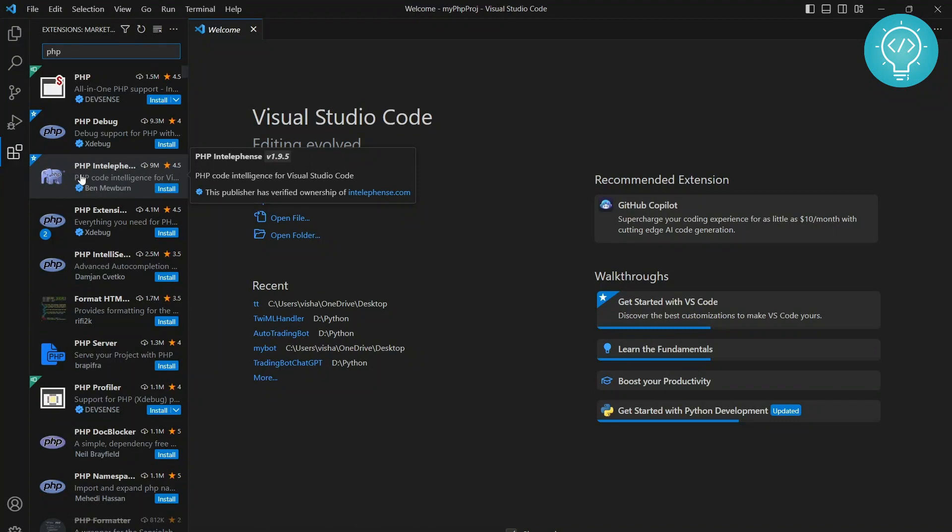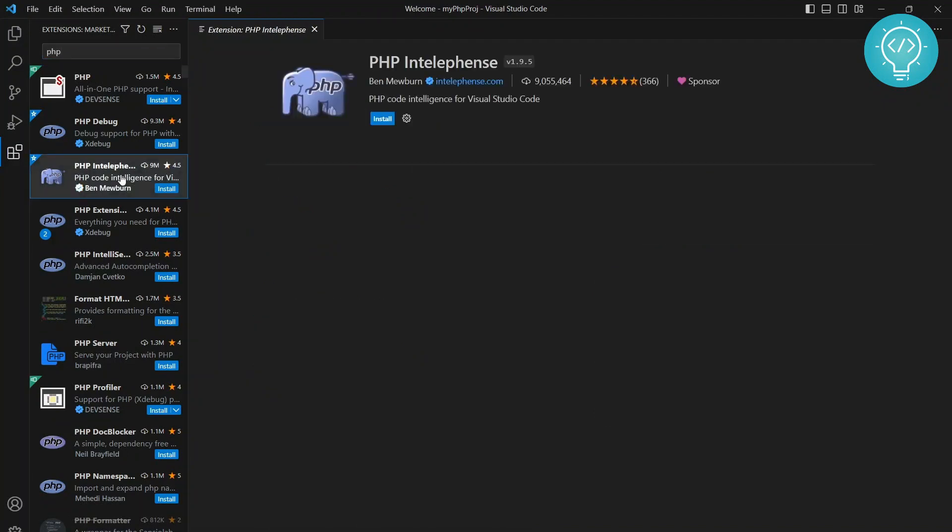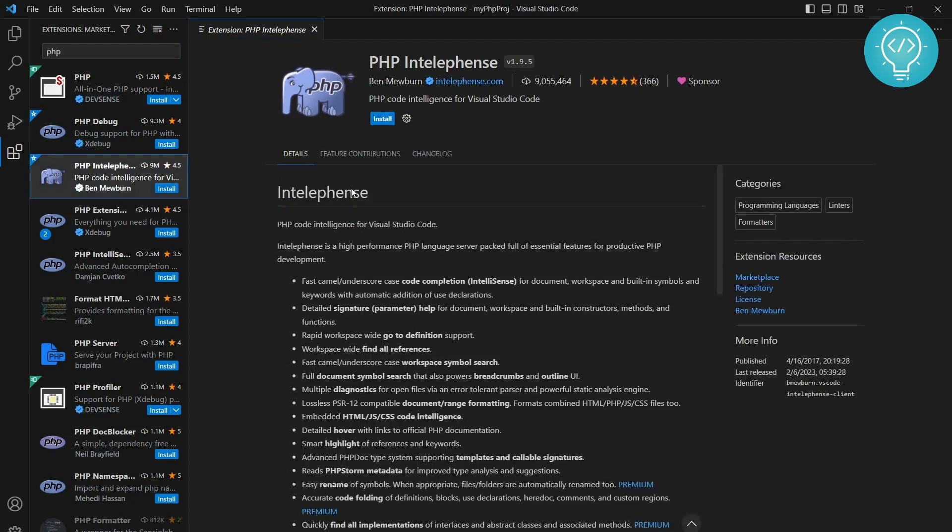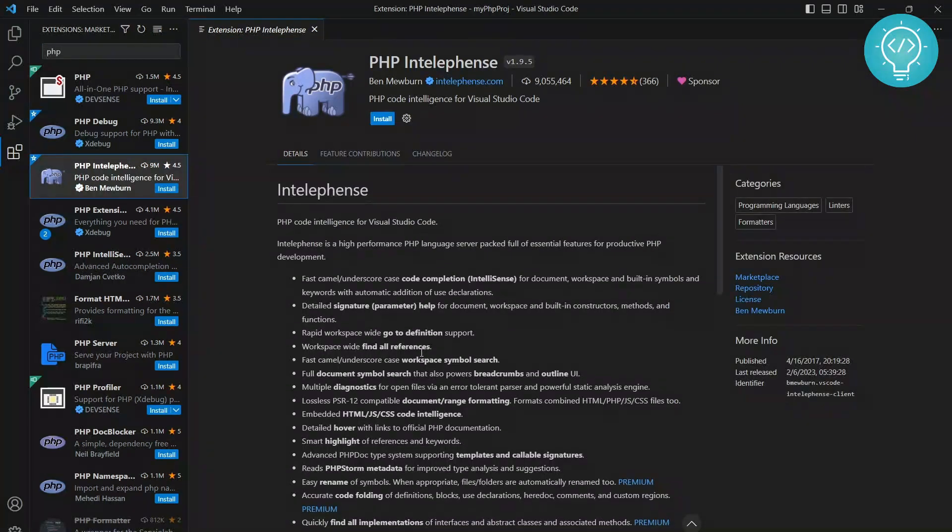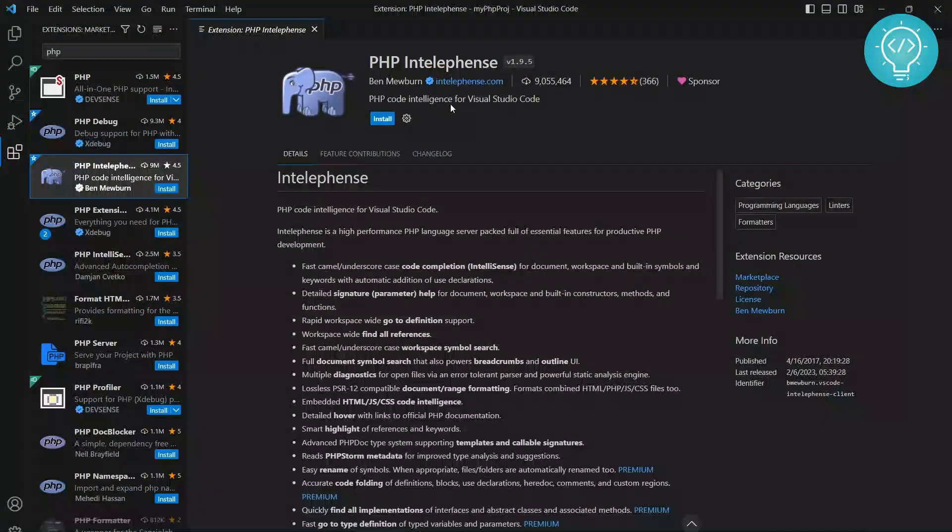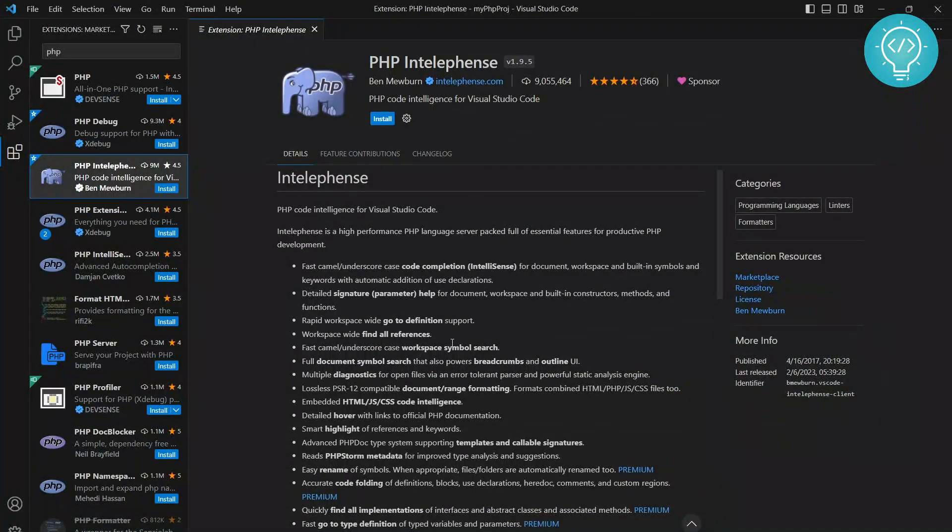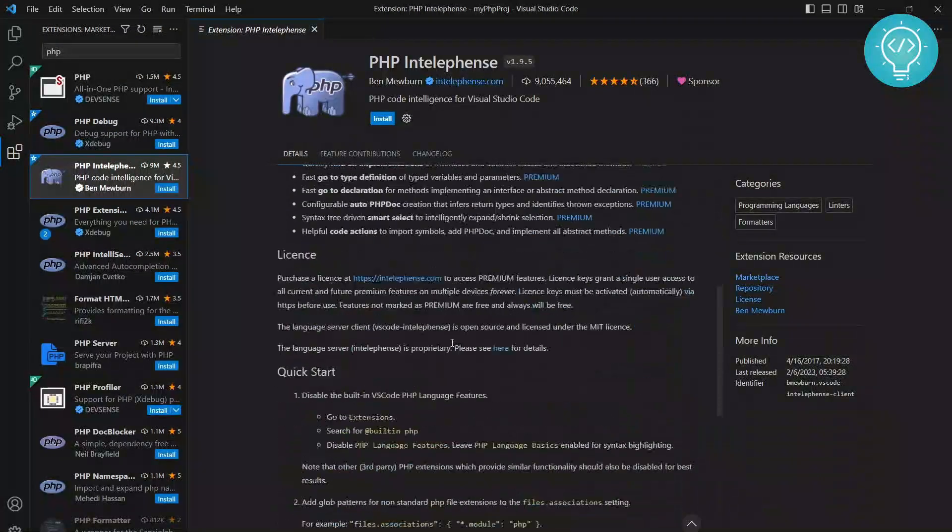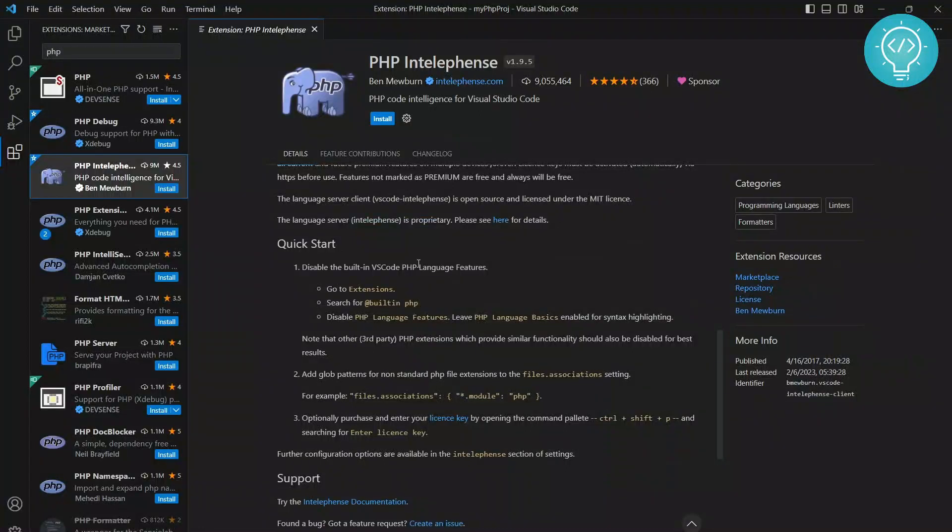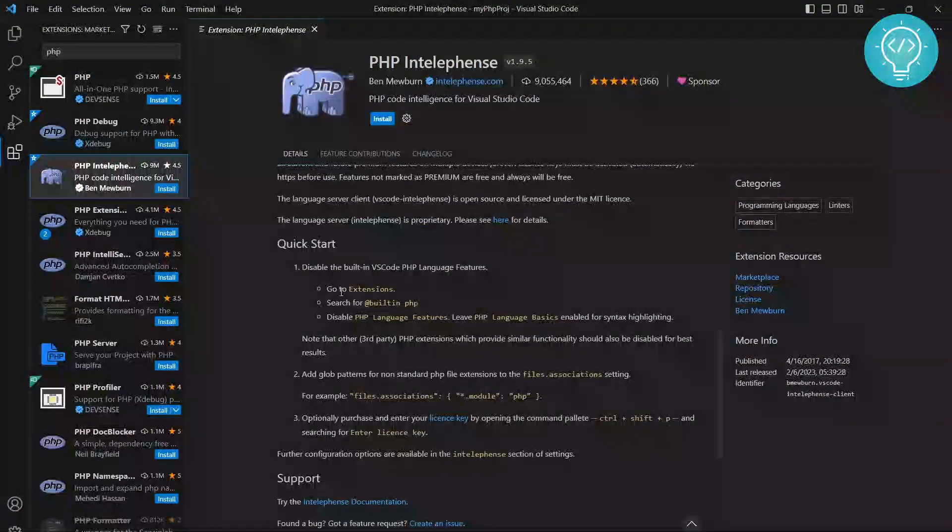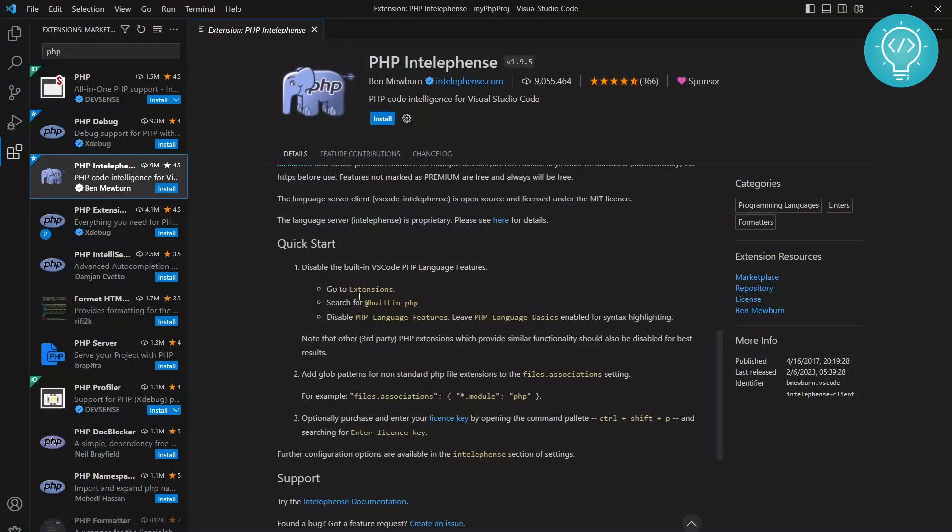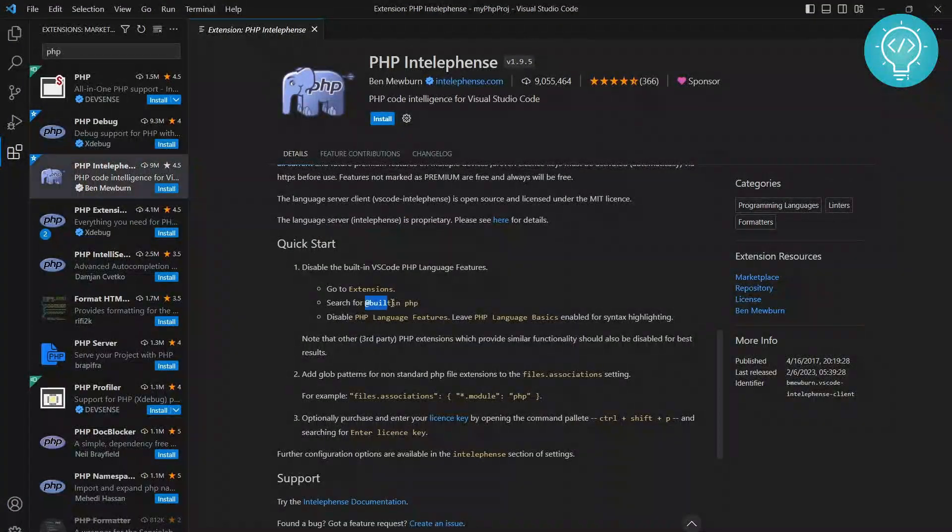It is PHP IntelliSense. Click on this. For this, we need to disable the existing PHP extension. To do that, scroll down and you can see they have shown what to search for.